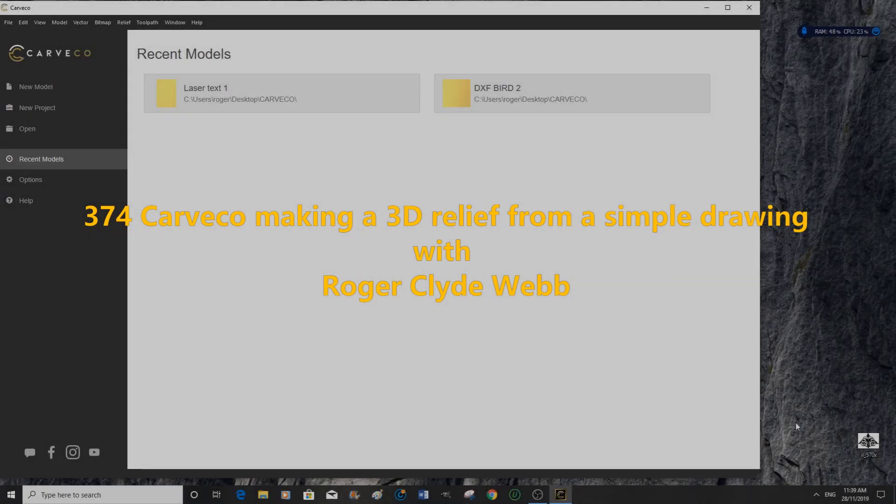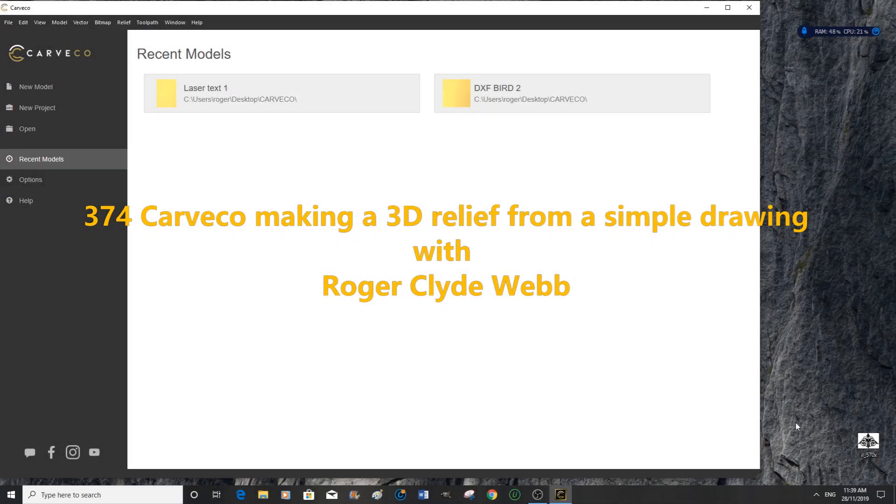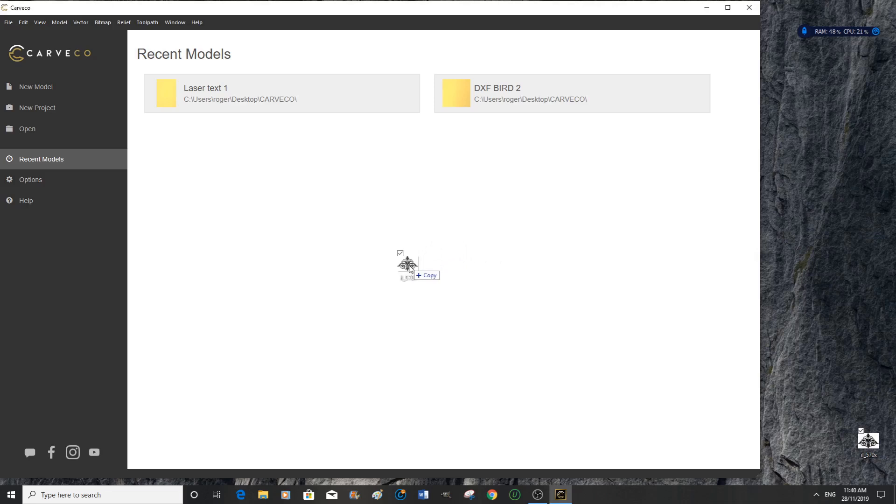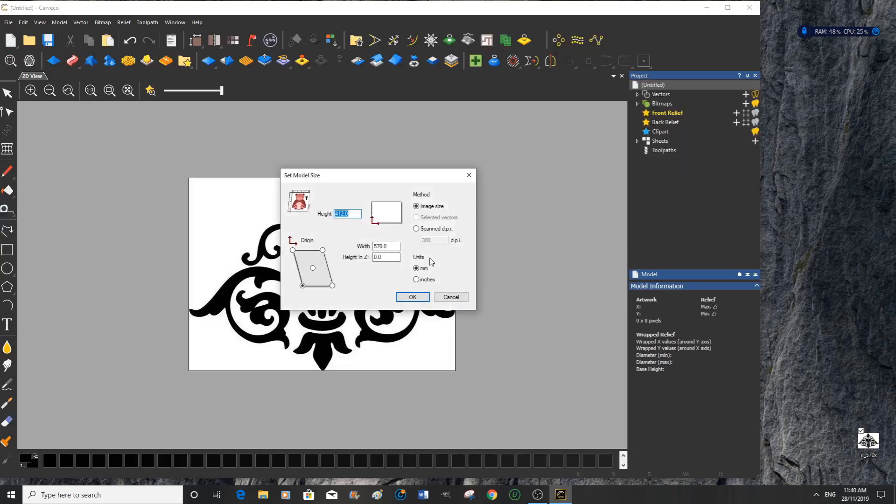Hello and welcome to this Cavco tutorial where we are going to take this 2D drawing and convert it into a 3D relief and we will save it in the relief clip art library. So we have Cavco running in the background and we just take our clip art and drag and drop it into the Cavco window.